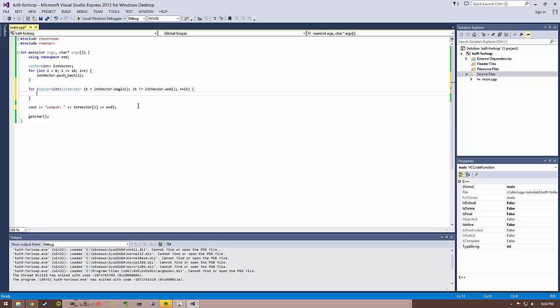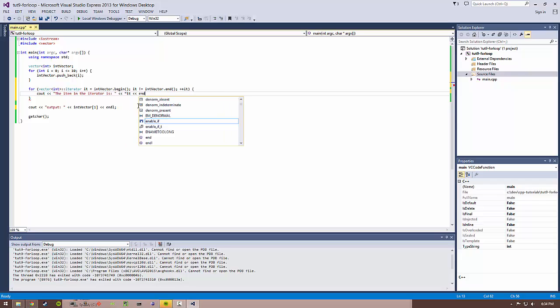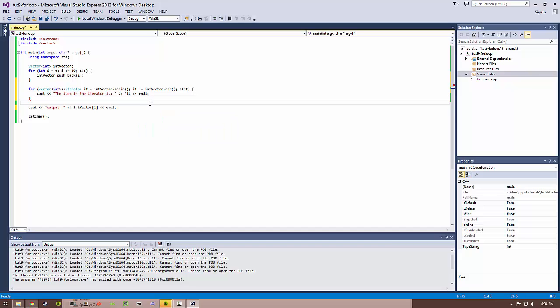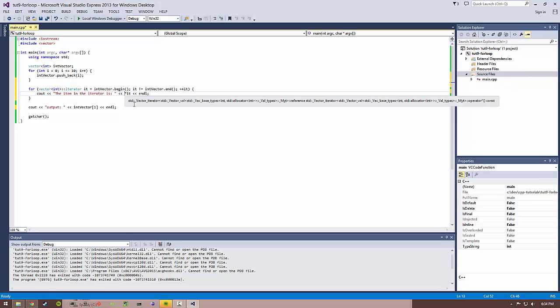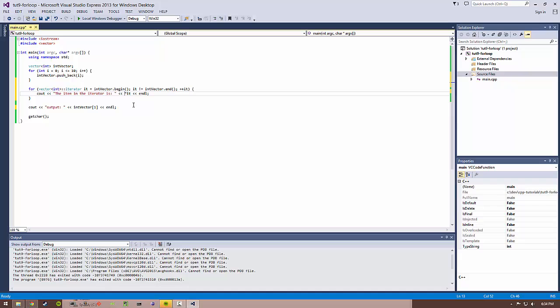And we can go ahead and print out the item in the iterator. And to access, so an iterator is actually a pointer to the item in the vector or the list or whatever you're iterating over. I guess we haven't really covered pointers or references or things like that, but to understand that now you just have to dereference it by prepending a star to it and then you will access the actual integer inside of there.